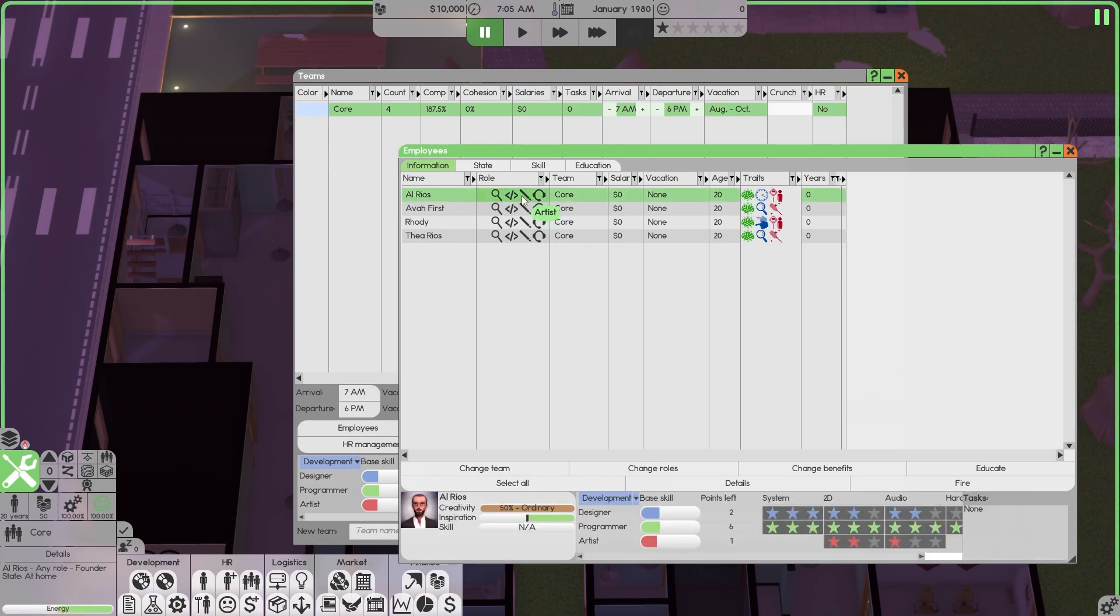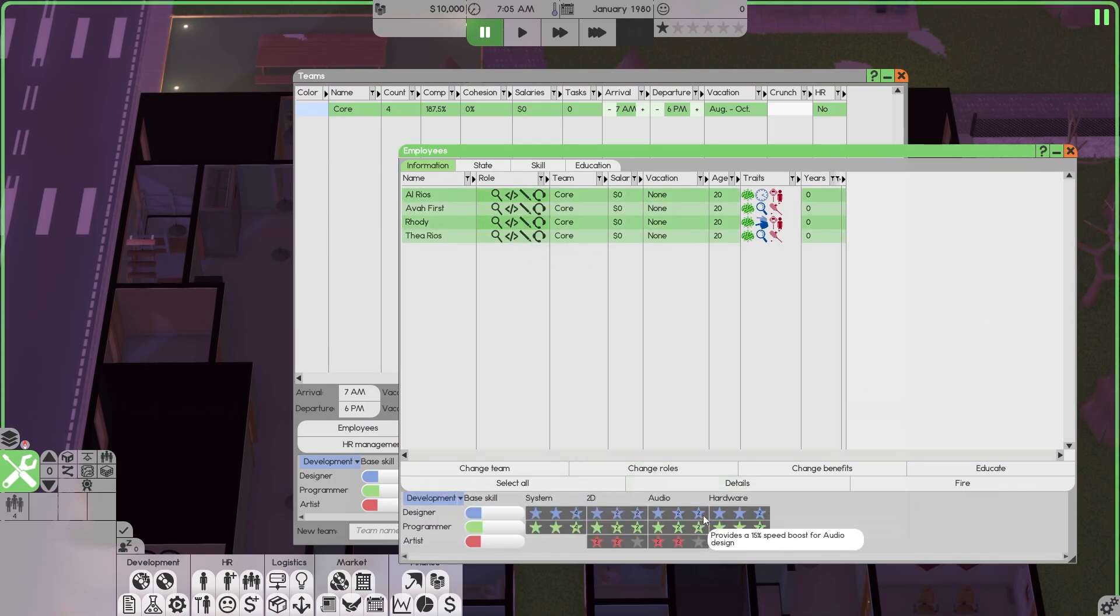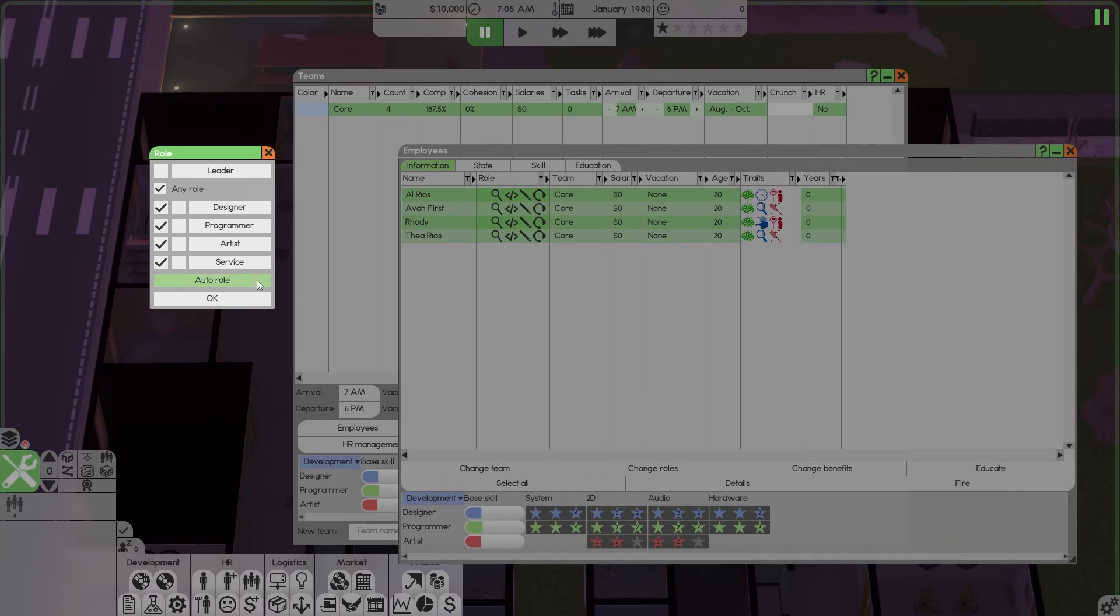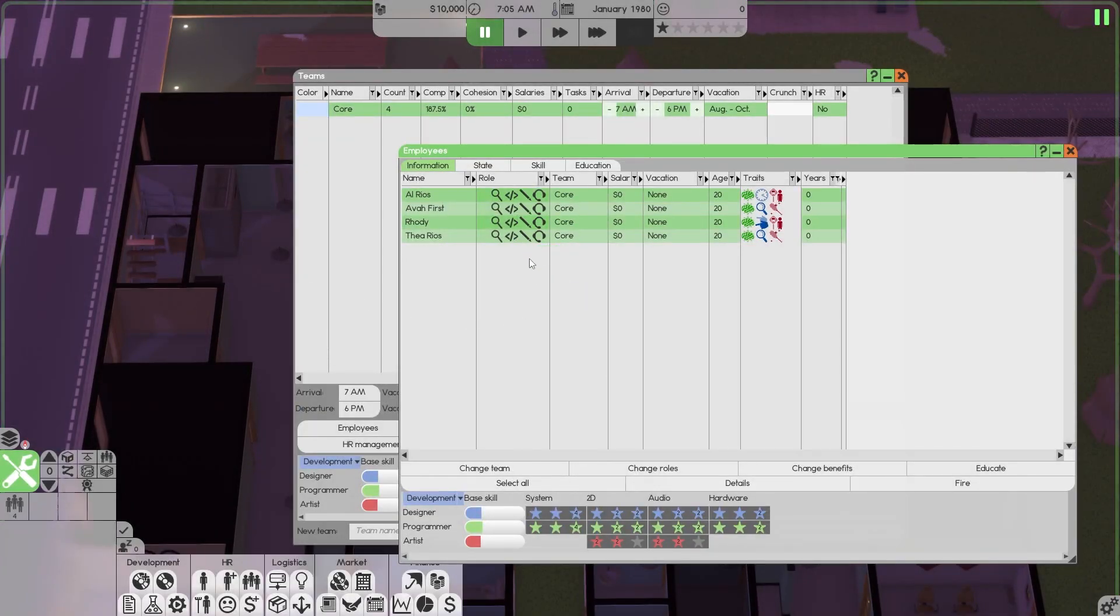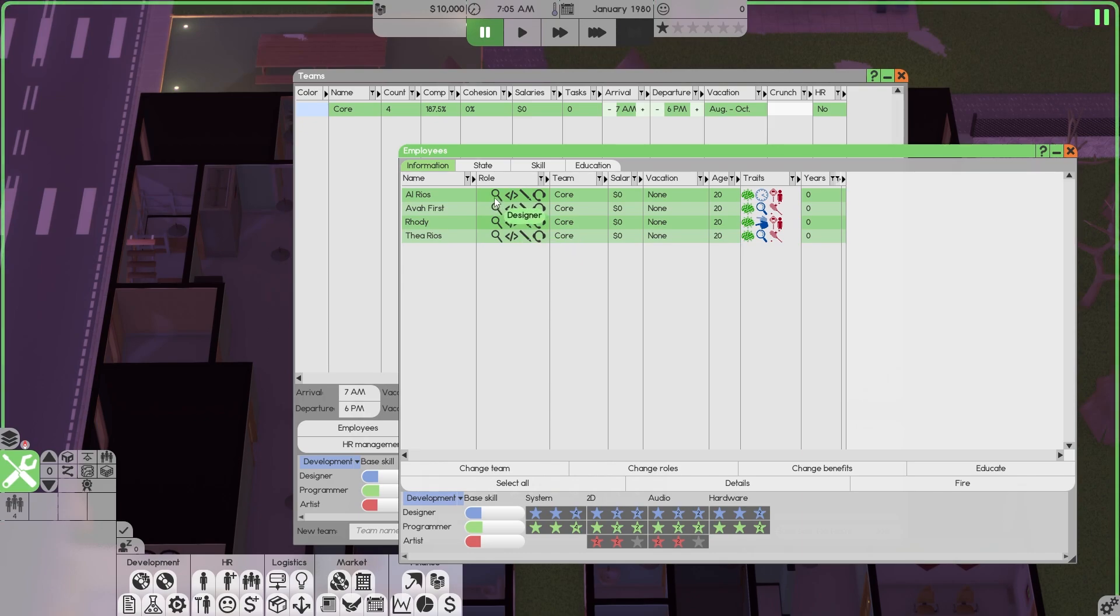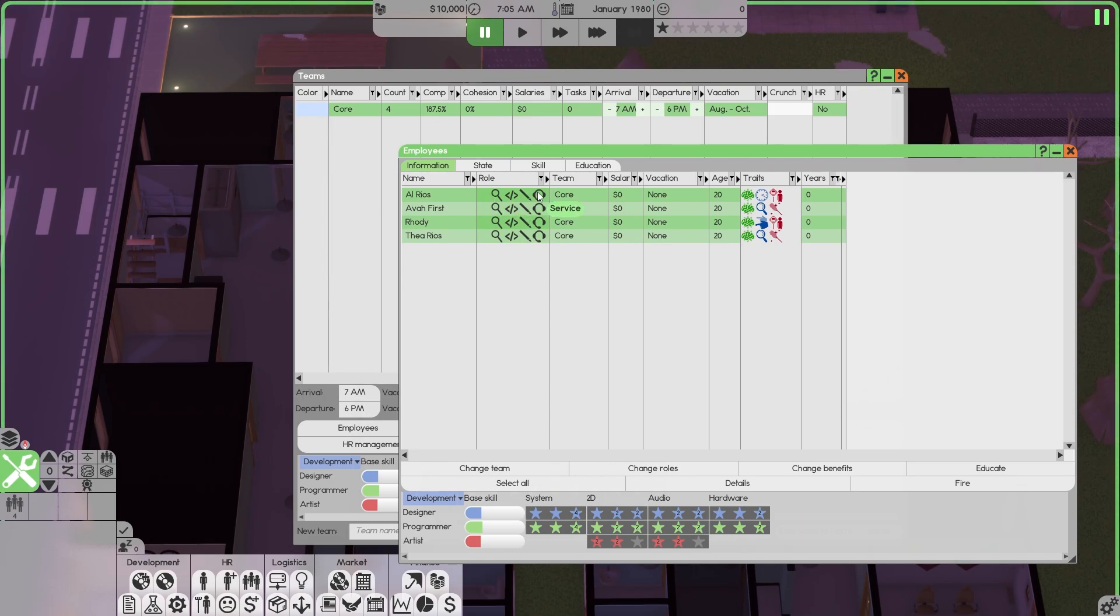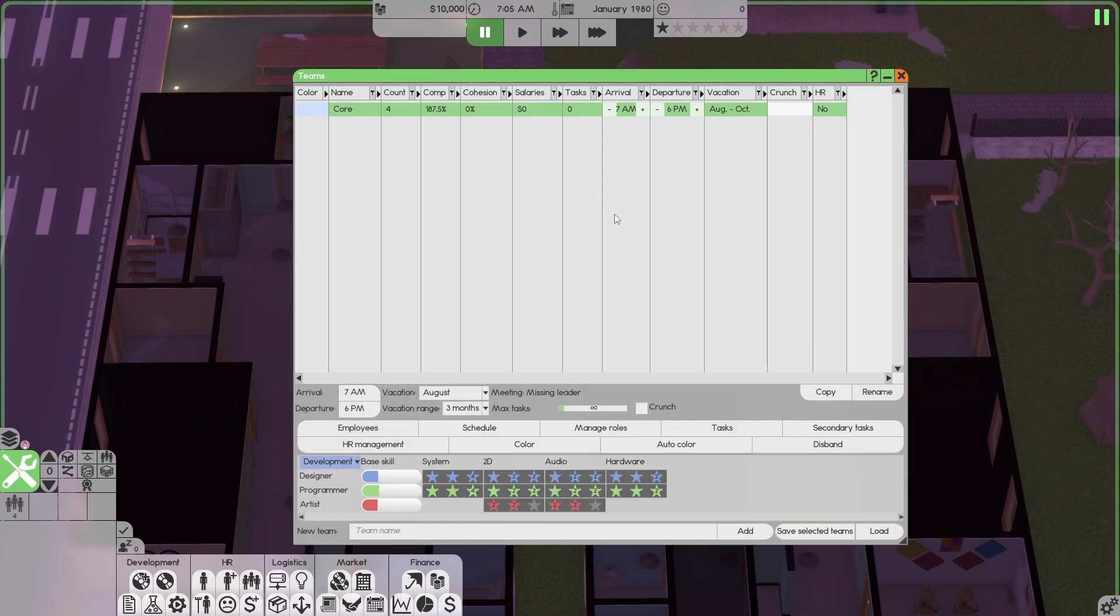This will change once we hire. Until then, our last three founders can take it. Select your first or use your shift key, select your last. Change roles, auto role. Nothing changes. Why? They have full design, programming, art, and service skills. That's how you set them up for success.